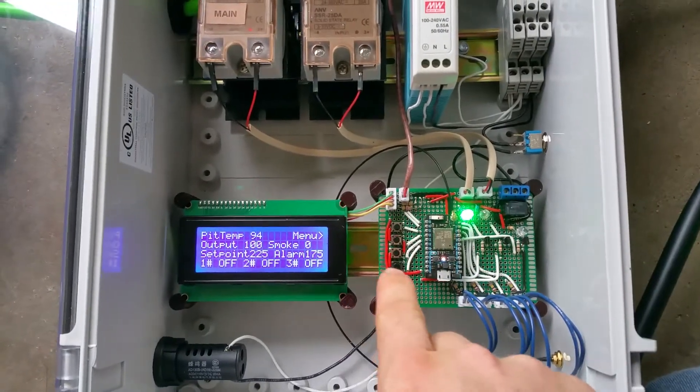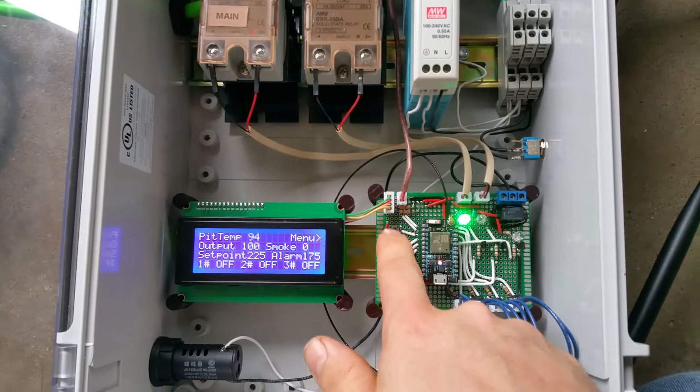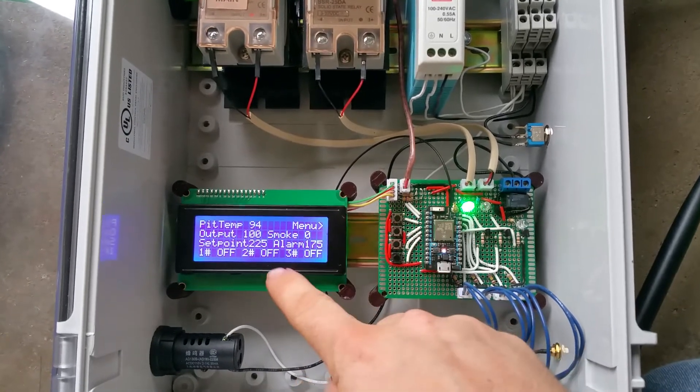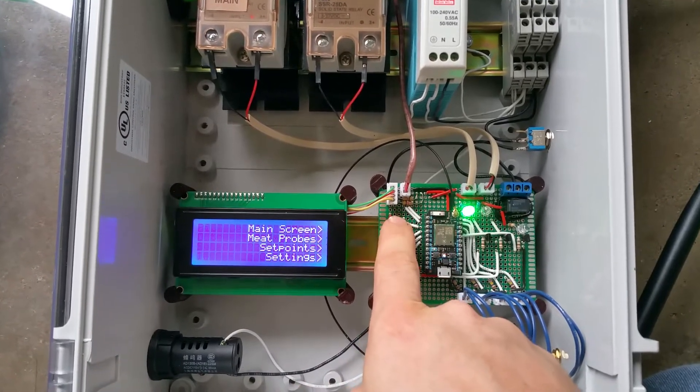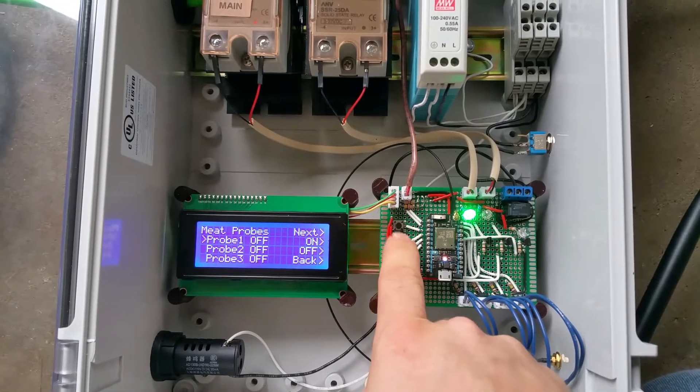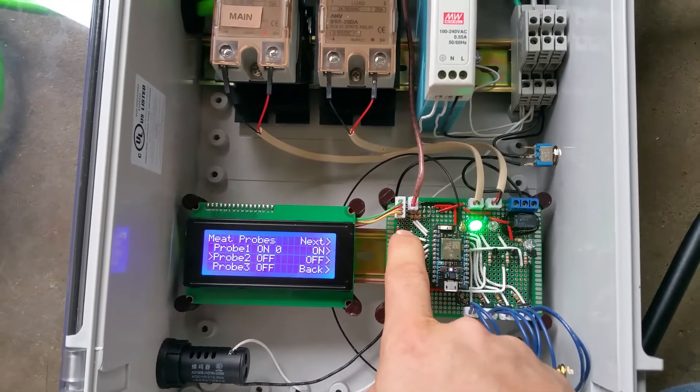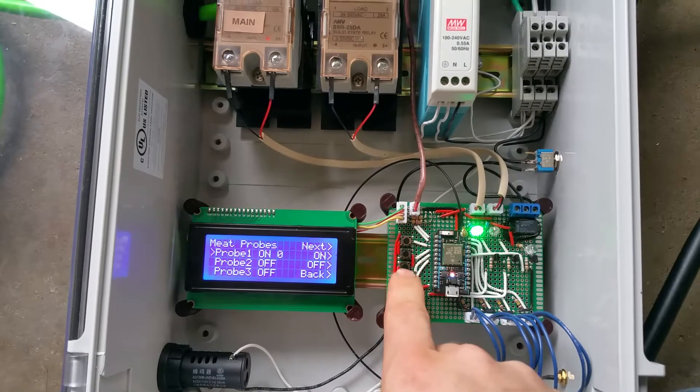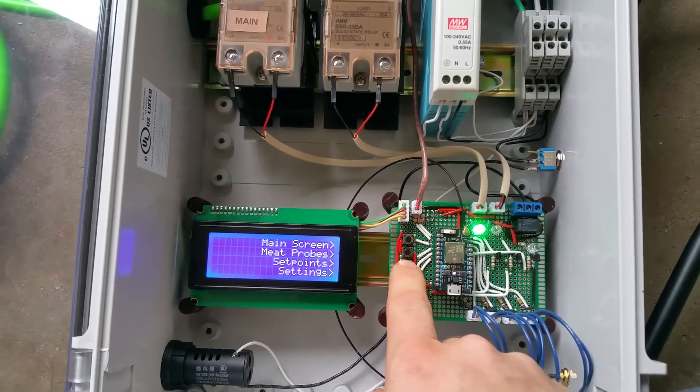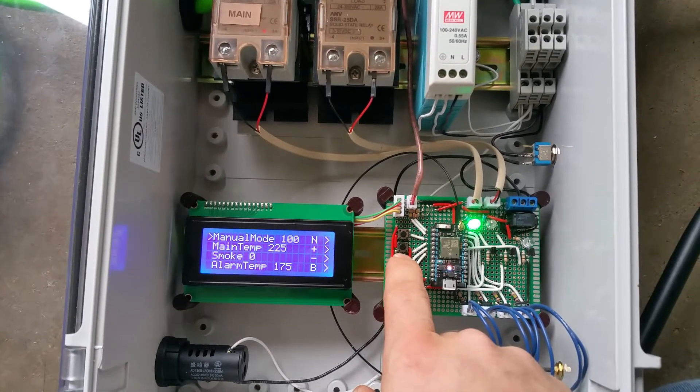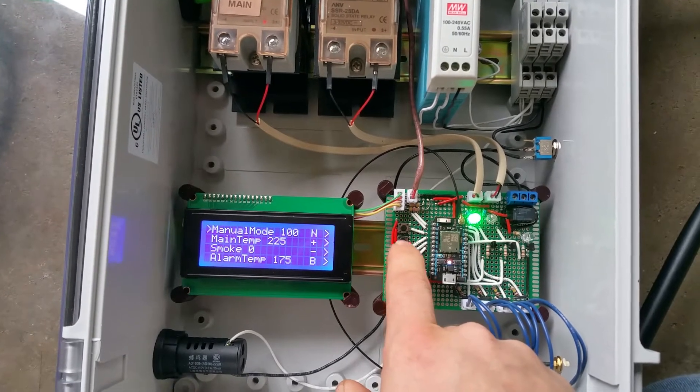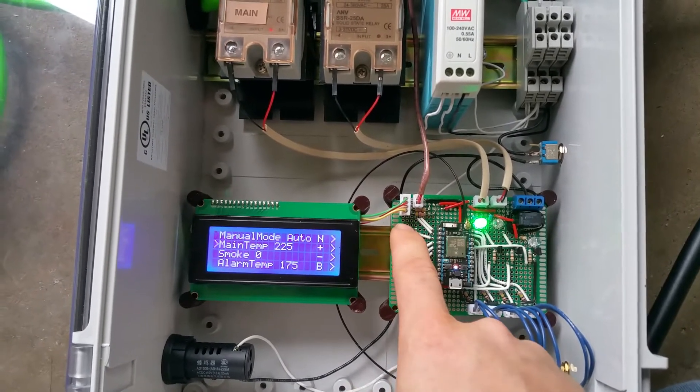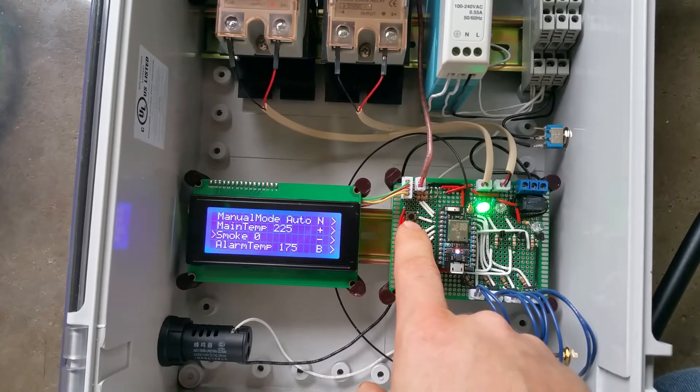We got a bunch of different readouts here and we can go to meat probes and turn them on and off. We have our set points, manual output mode, the temp, and then a smoke element, kind of like the other one, a separate element just for smoke.